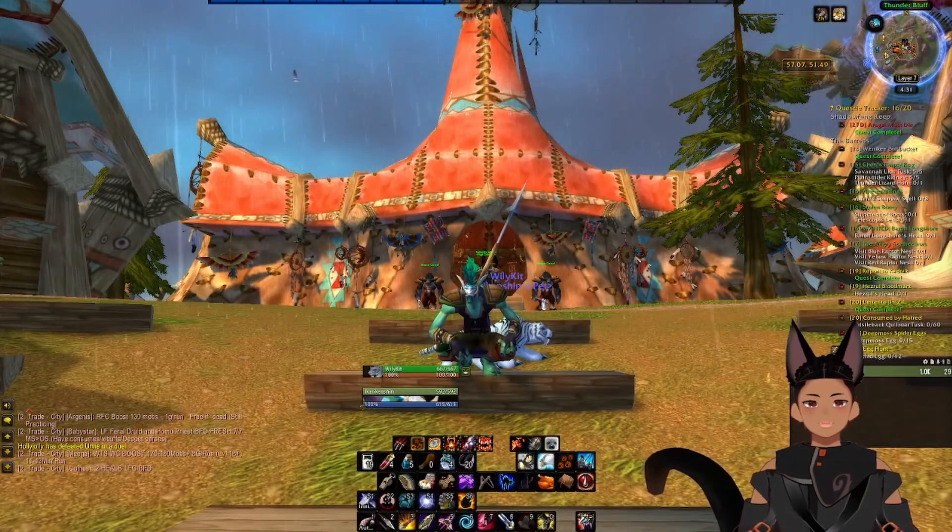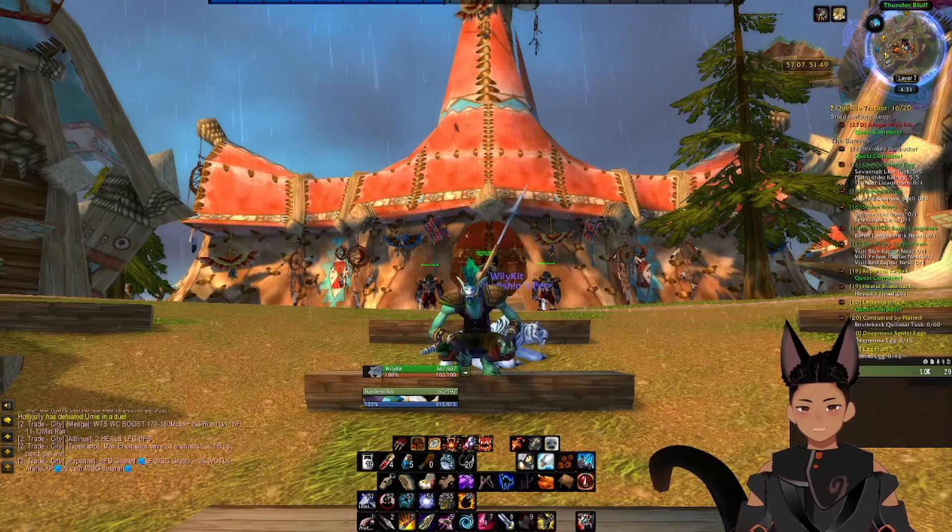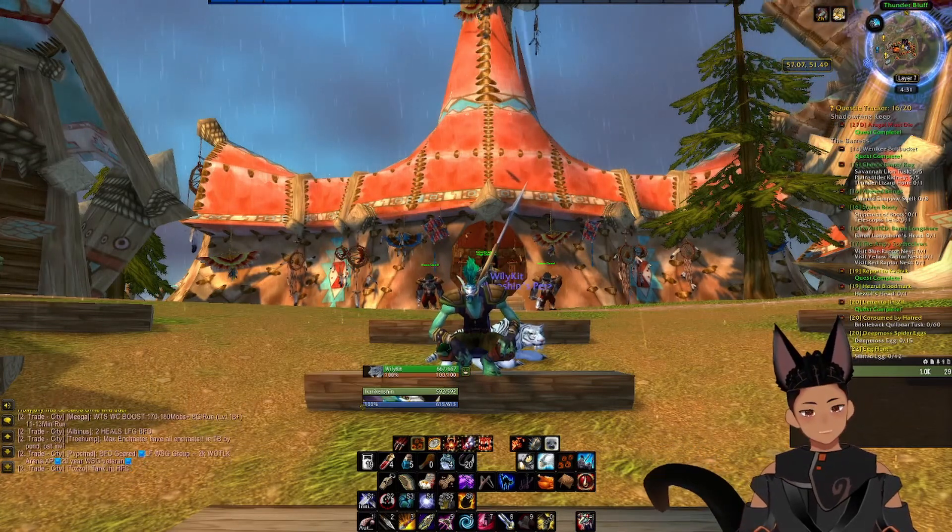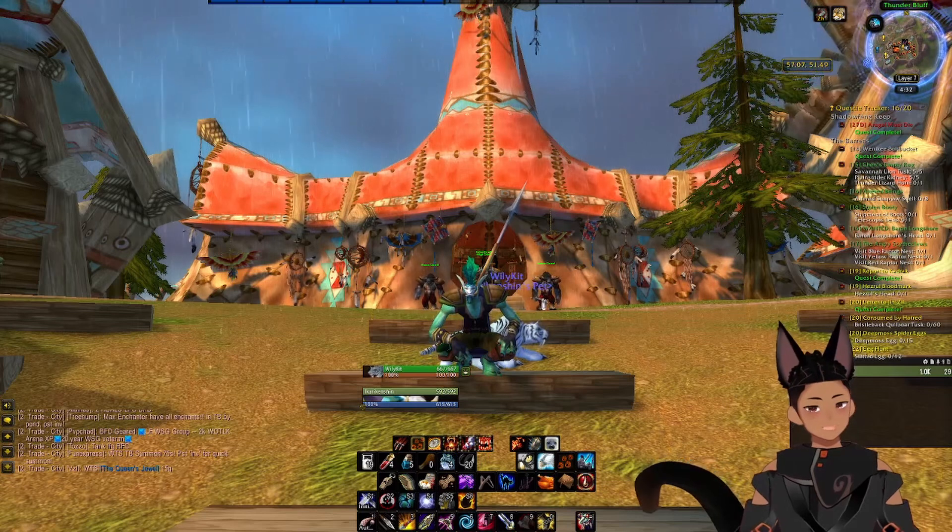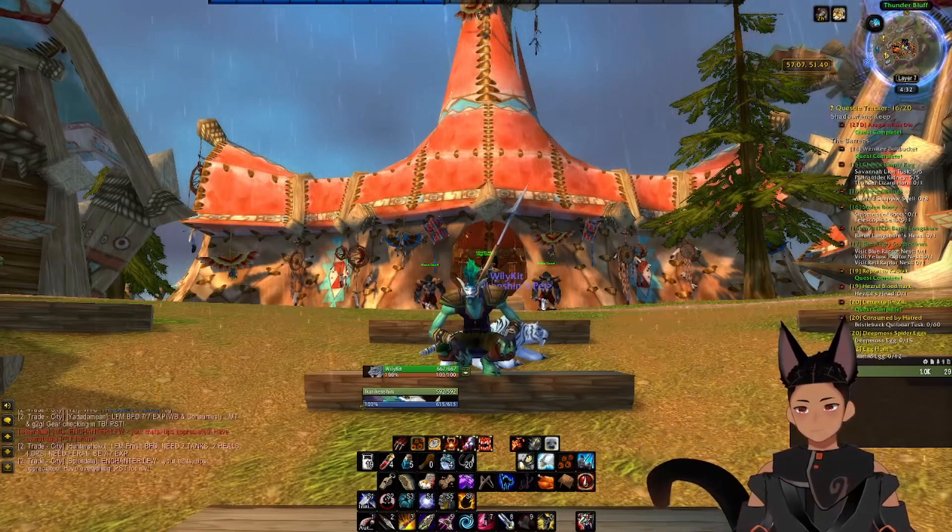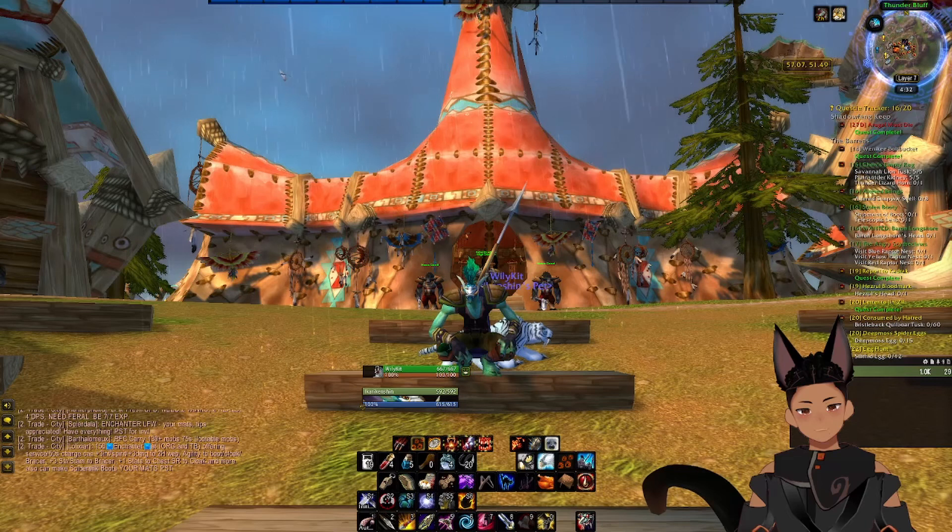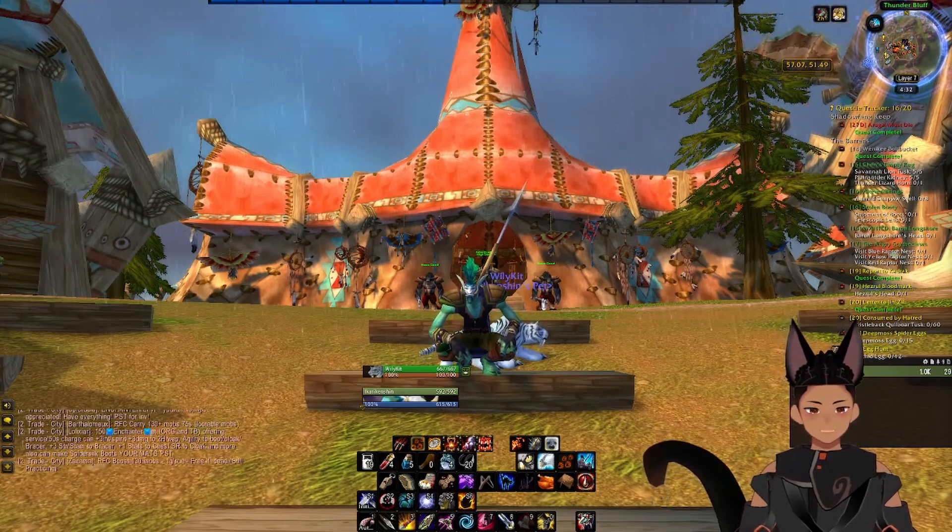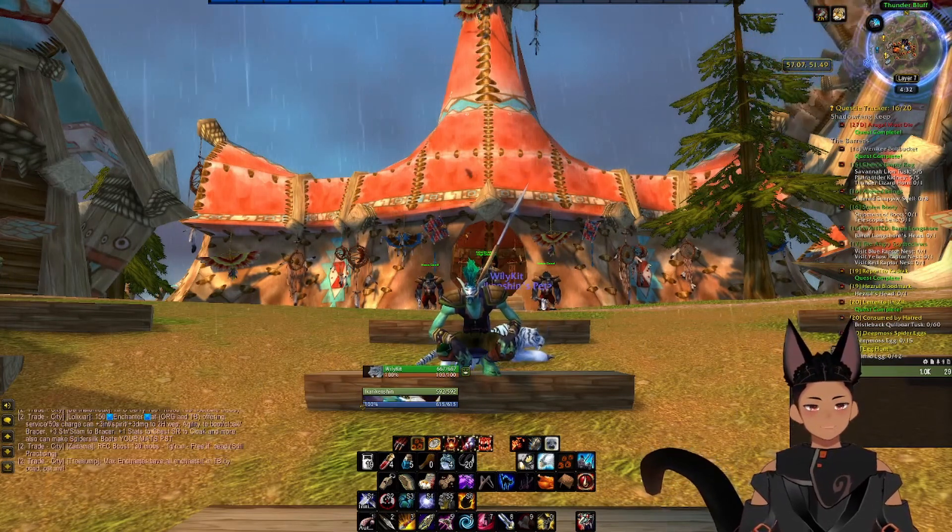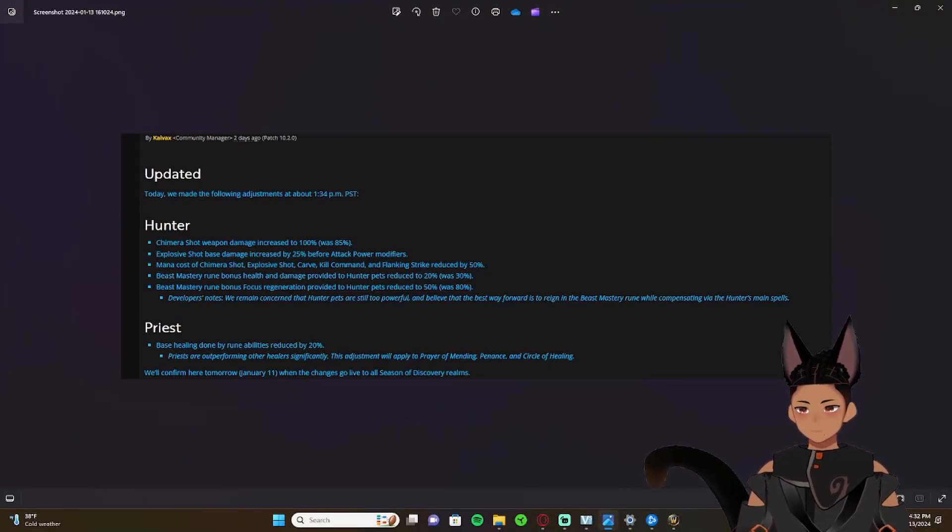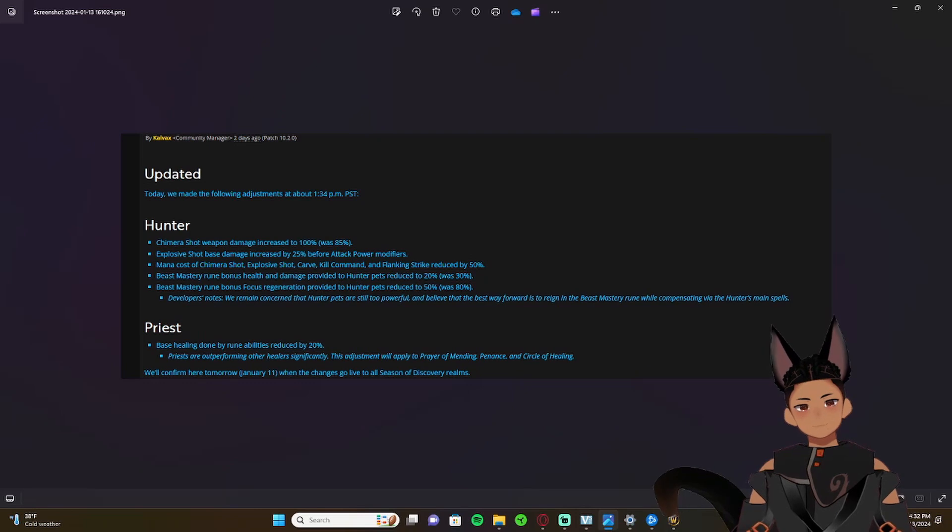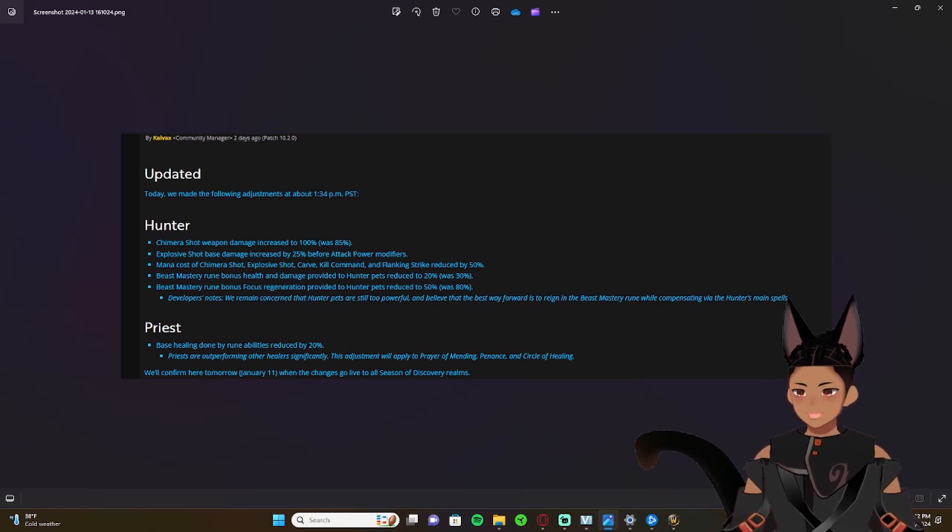Hey everybody, welcome back to another Azeroth Kenshi video. We've got some stuff to discuss and good news. Let's get into it. First, I hate to say this, but it kind of sucks. We're going to talk about the blue notes from Blizzard.